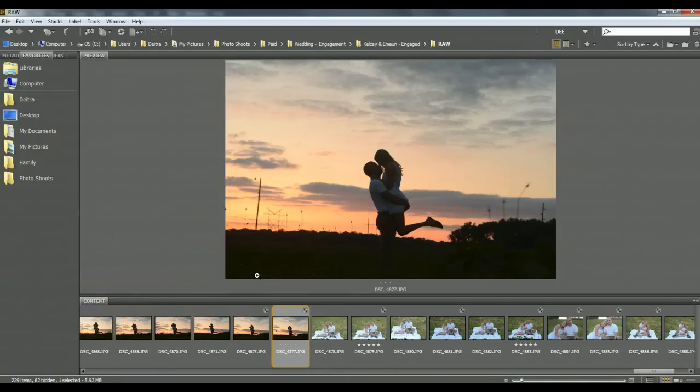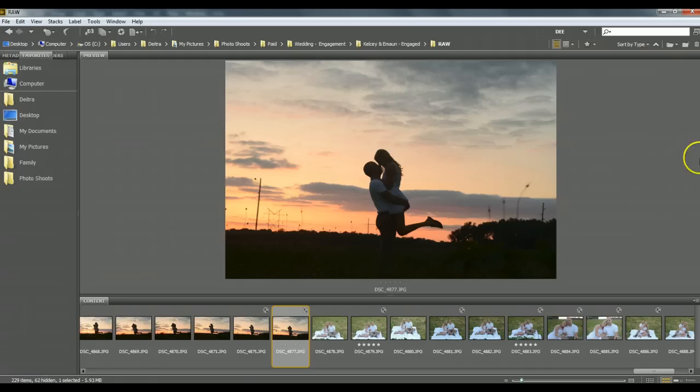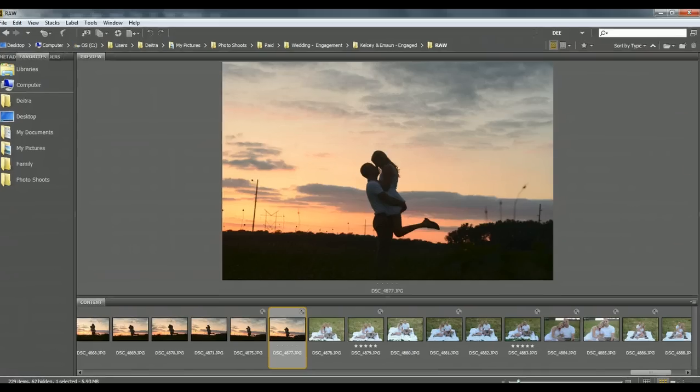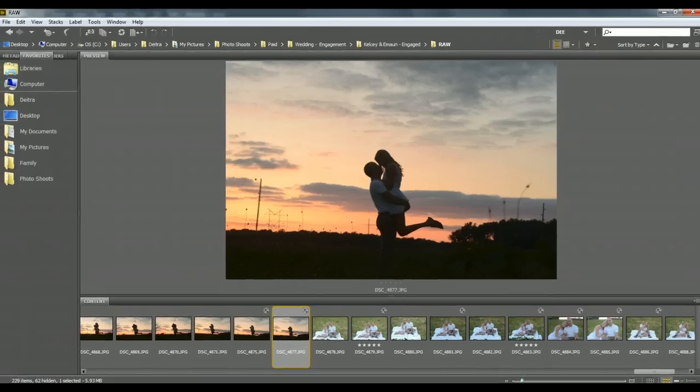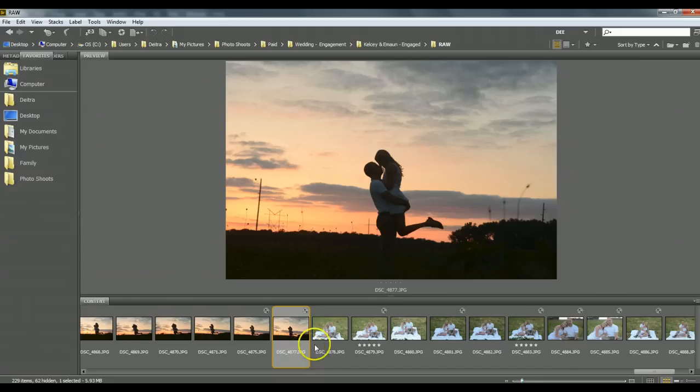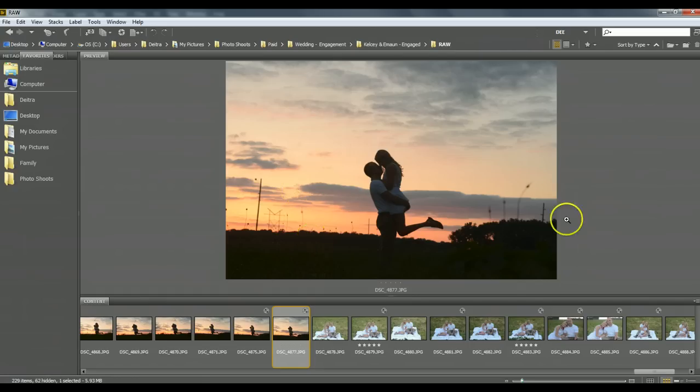Hello, it's Dee with Dee Says Photography, and I figured for this Photoshop Friday I would do something a little different and show you a video of actually editing before and after. I'm going to edit this silhouette shot that I shot just recently.